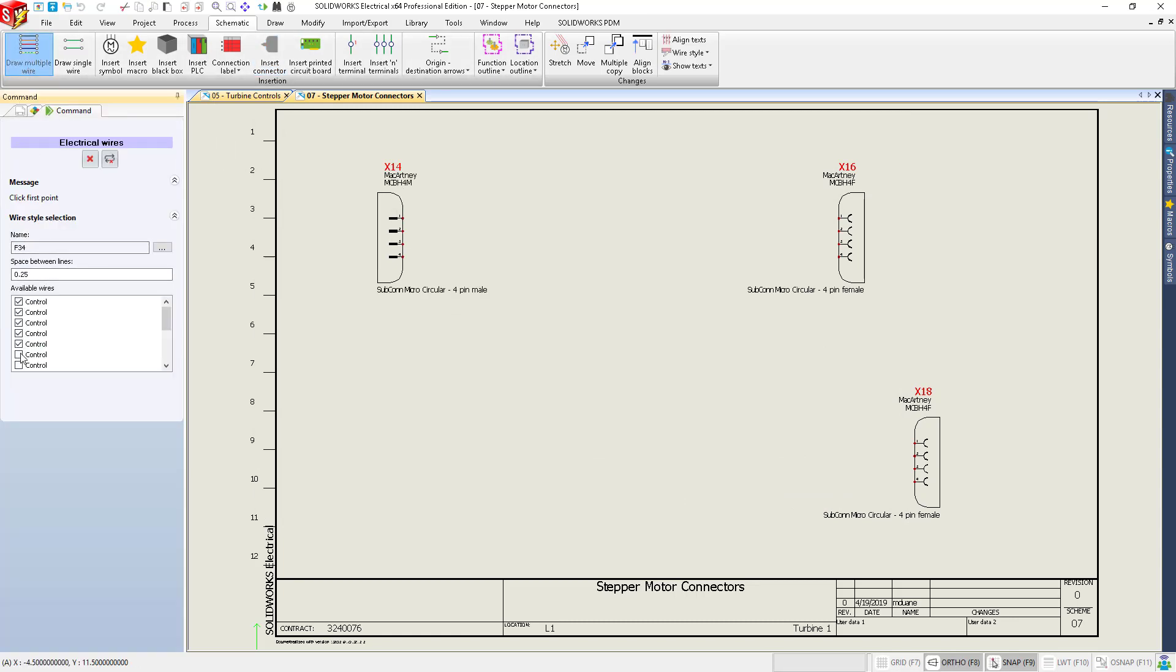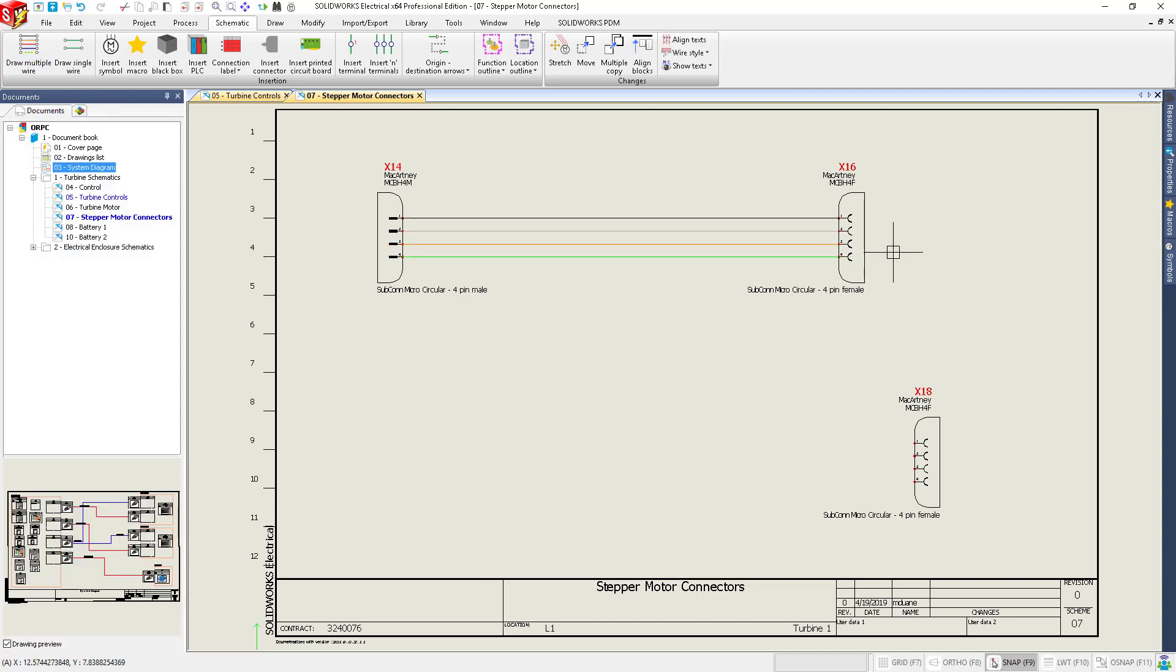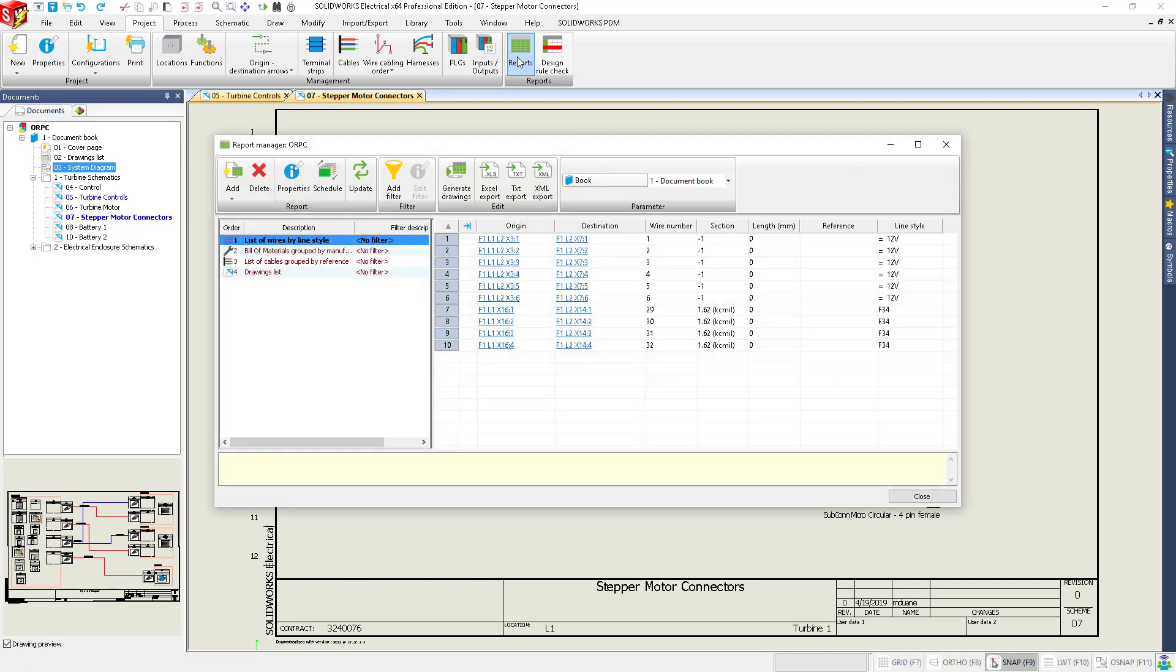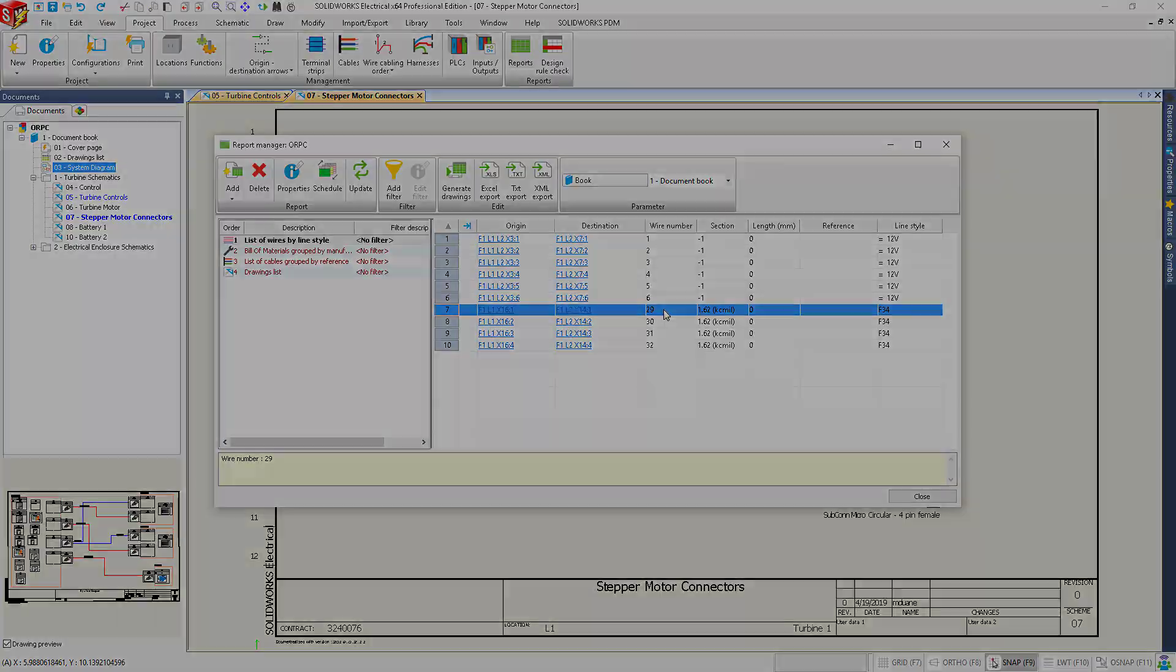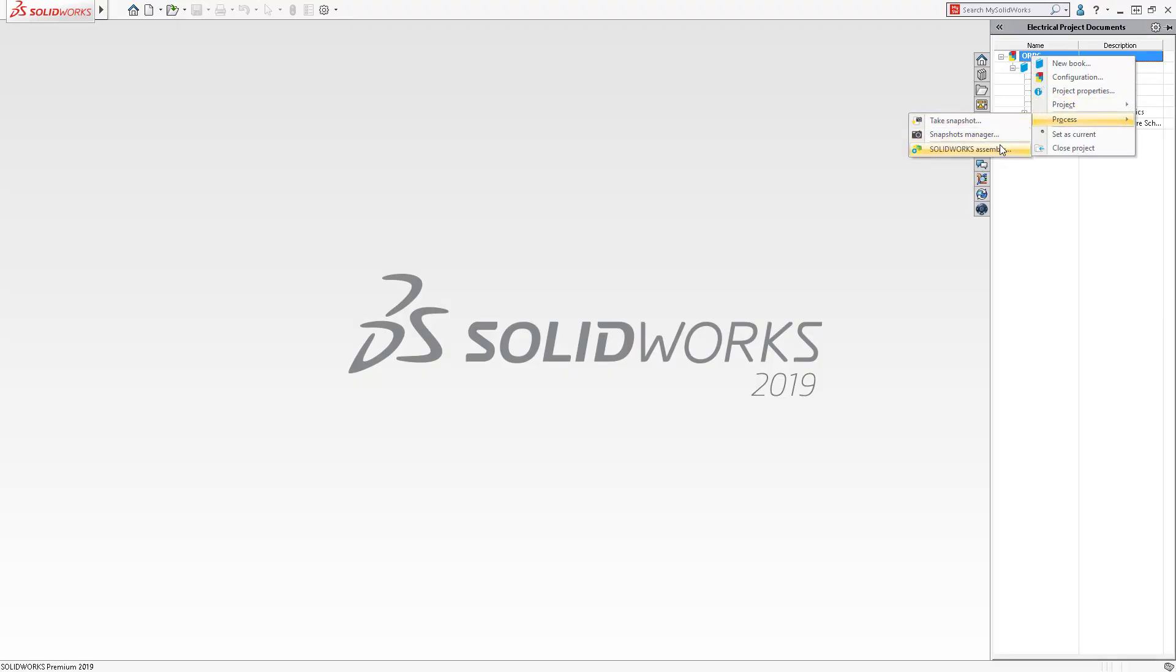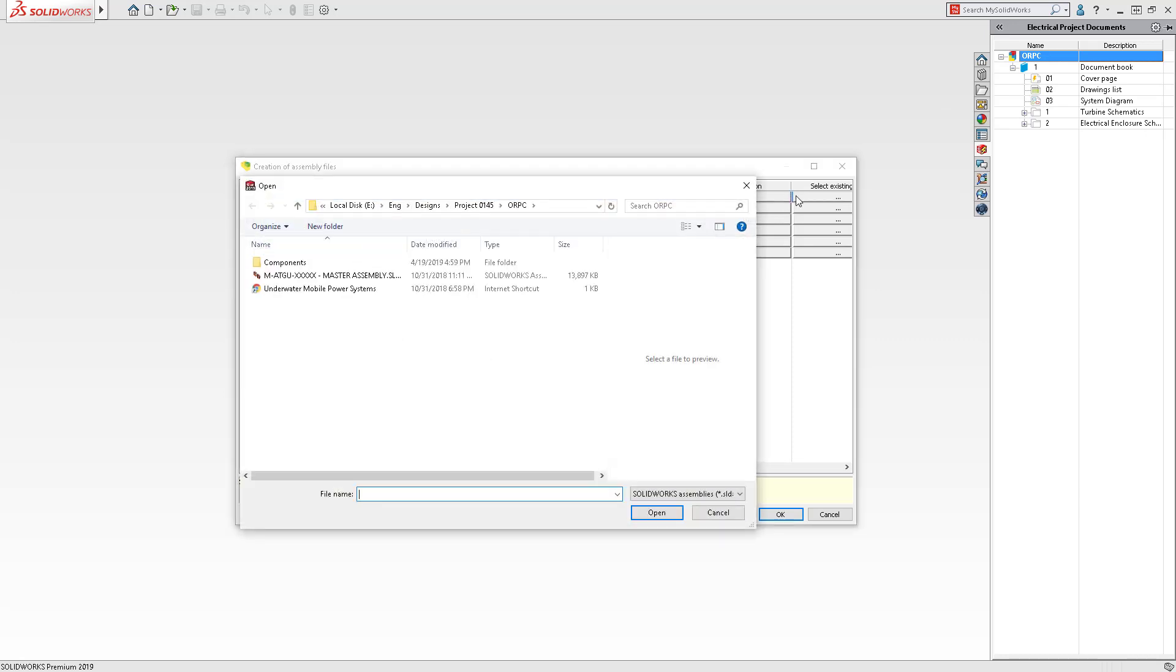As you draw wires, SolidWorks Electrical stores connection intelligence with wire details. Information only needs to be defined once since it is stored in an SQL database. Any linked items like the report manager are automatically updated. Each discipline has direct access to information when they need it, making it a snap to integrate your electrical systems into the 3D design.